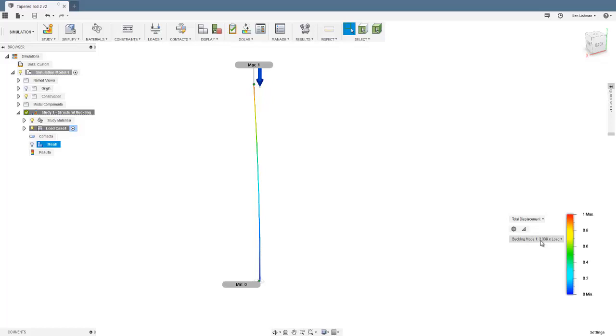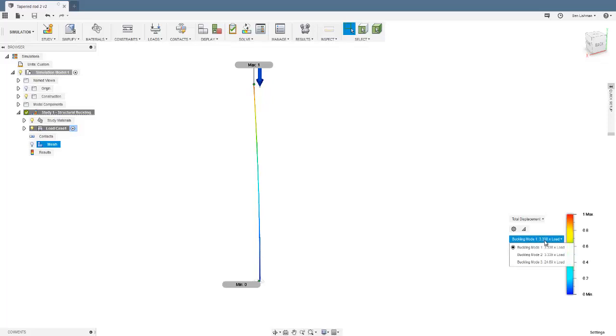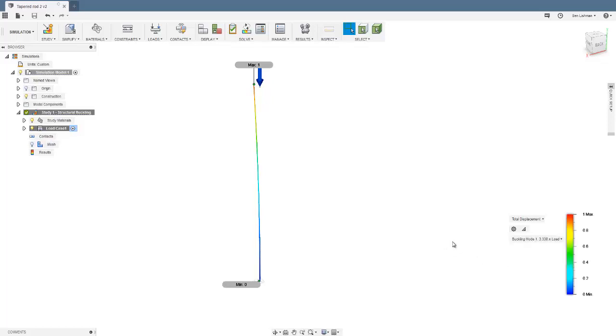3.338 times load. When I put in that load saying it was one Newton at the start, what this is telling me is that actually I'd need 3.338 times that to cause it to buckle. I.e., the buckling load on this is about 3.338 Newtons. And the force required to force mode three would be 24.69 Newtons, for example.